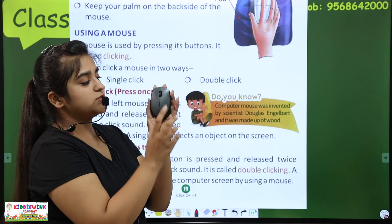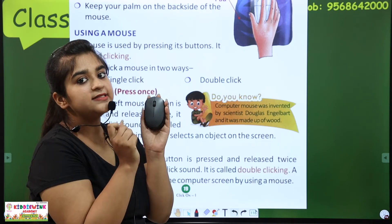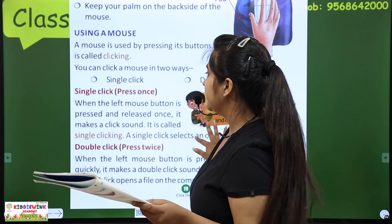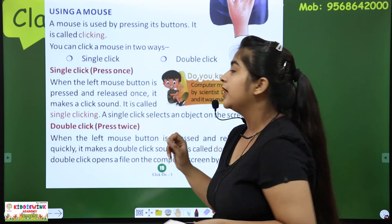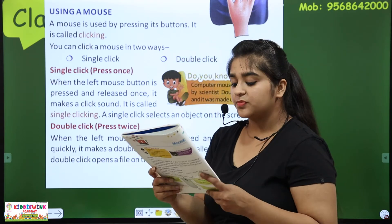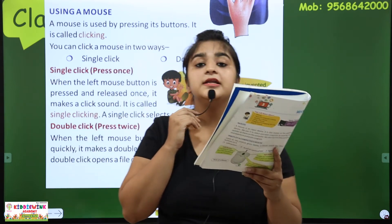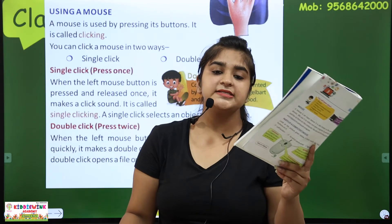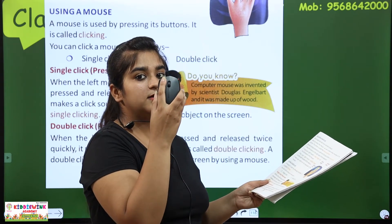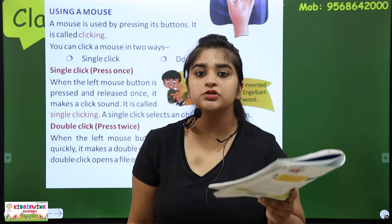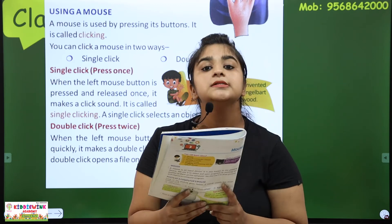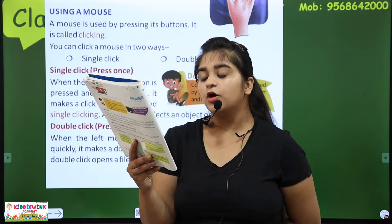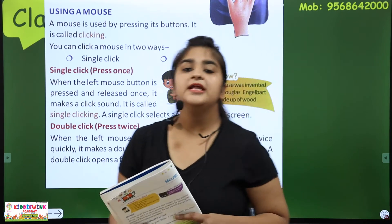Single click kya hota hai? Ek bar click karo — yes, single click. Pressing the mouse button once and releasing it is called single clicking. Isi ko single clicking kehte hai. A single click selects an object on the screen — jo bhi object hai, usko select karne ke liye left click use hota hai, ek bar.